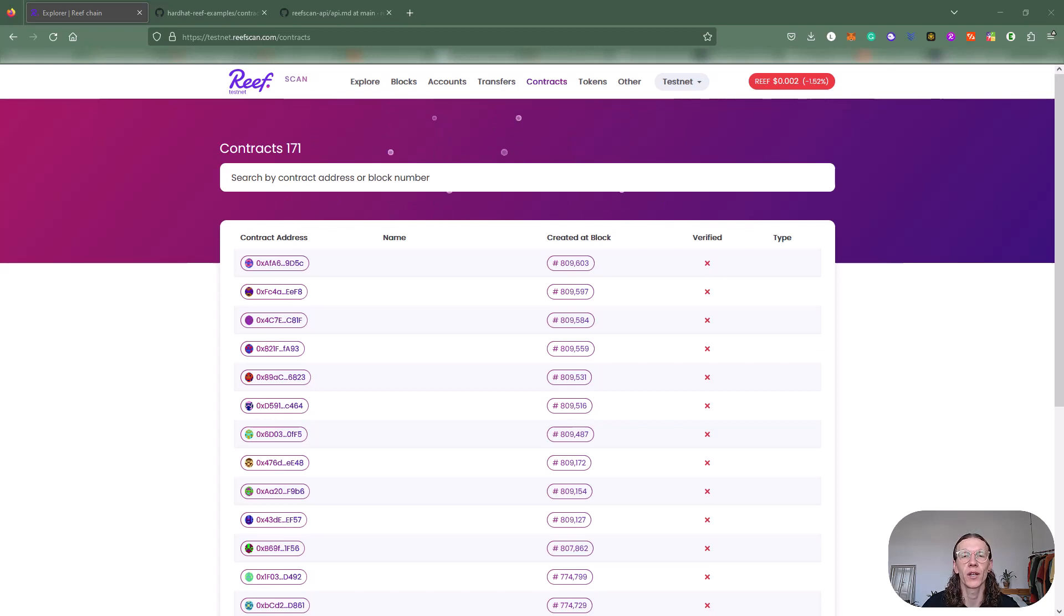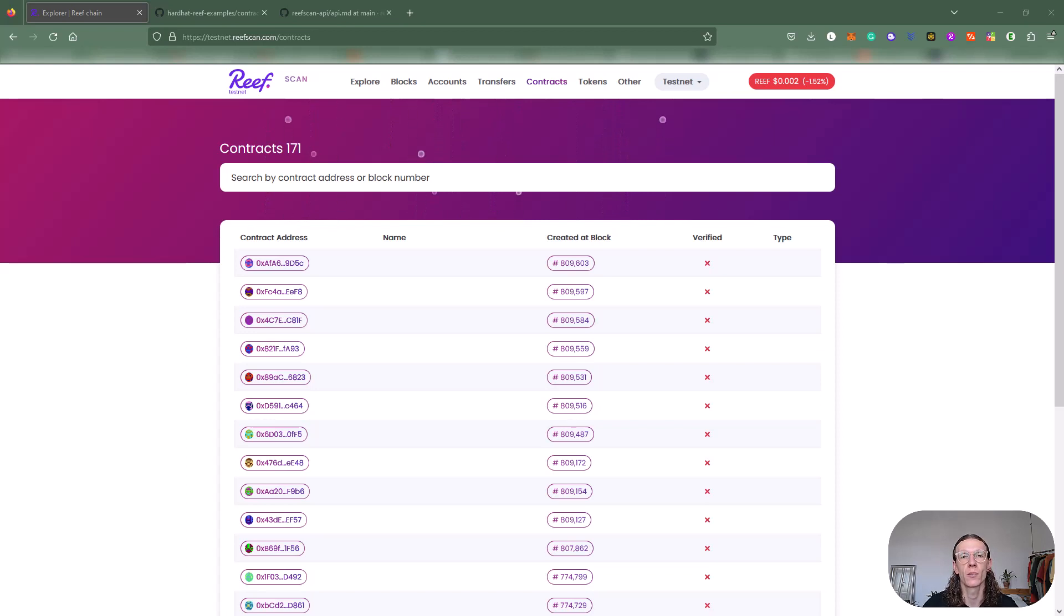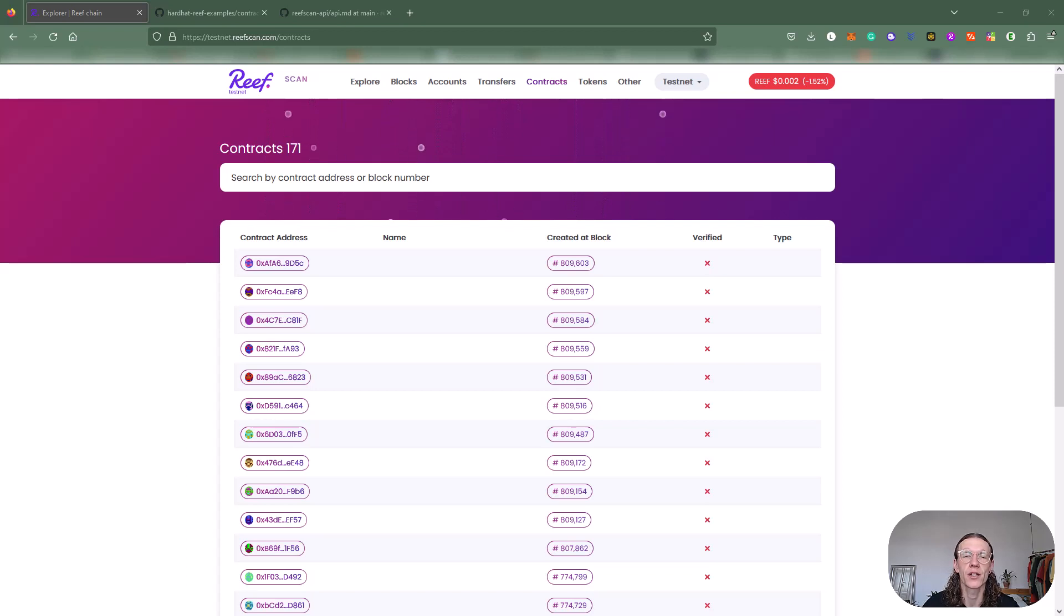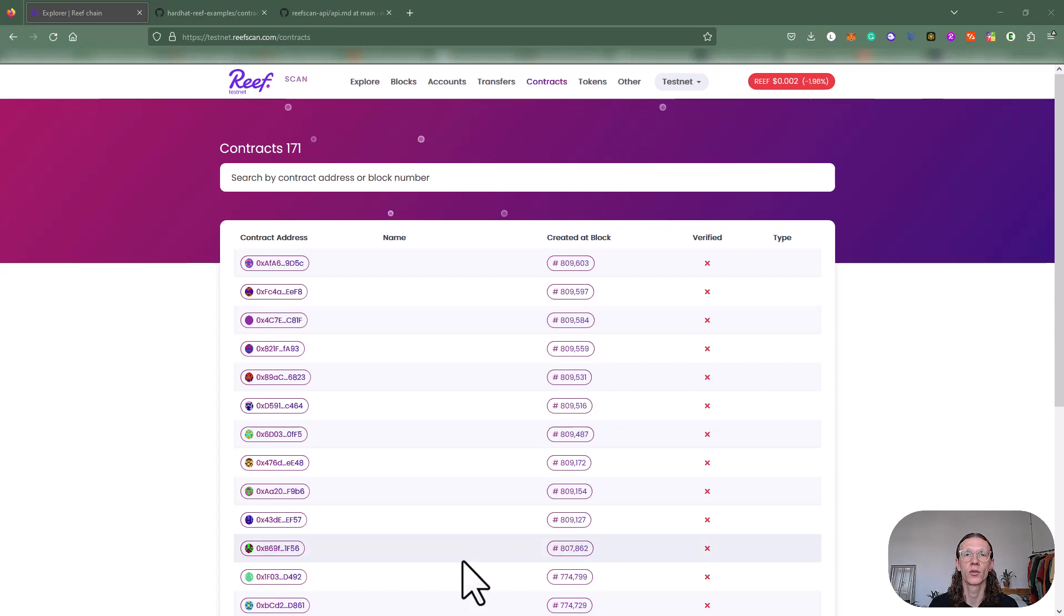Today we are looking at contract verification. This step is very important to show your stakeholders your code, actually verify it, and also make the whole landscape safer and more secure.